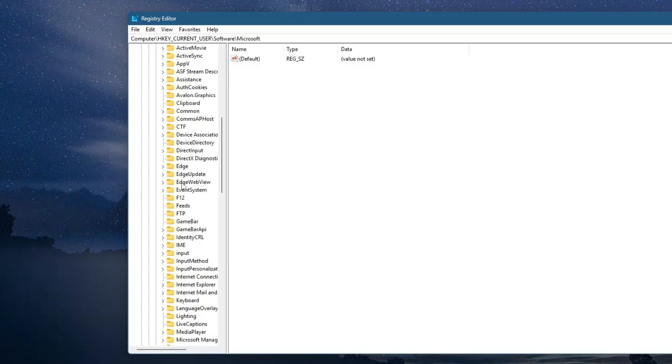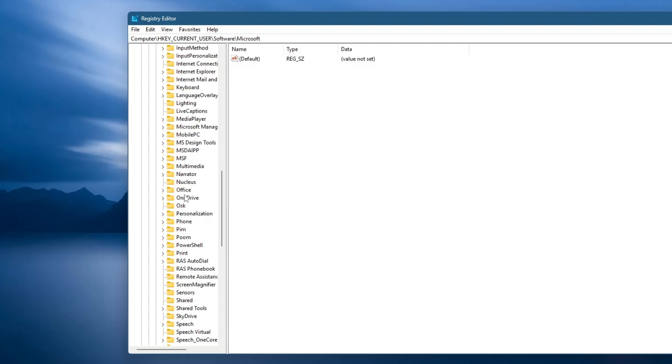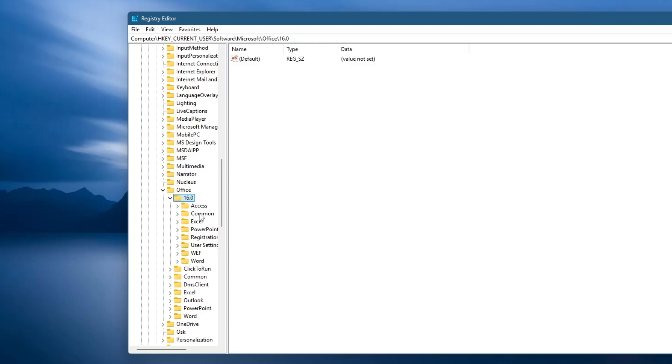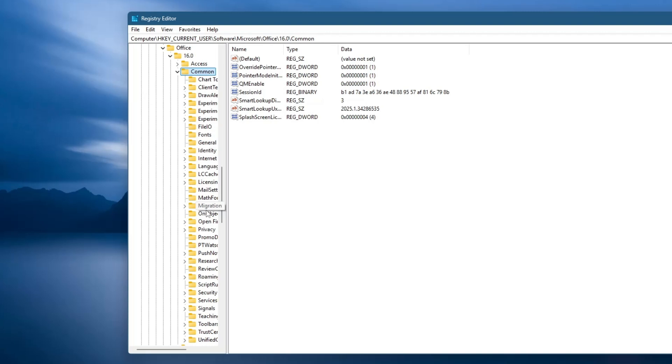Double-click on the 16.0 folder. Double-click on Common. Inside the Common folder, locate a key named Identity. Click on it once to select it.